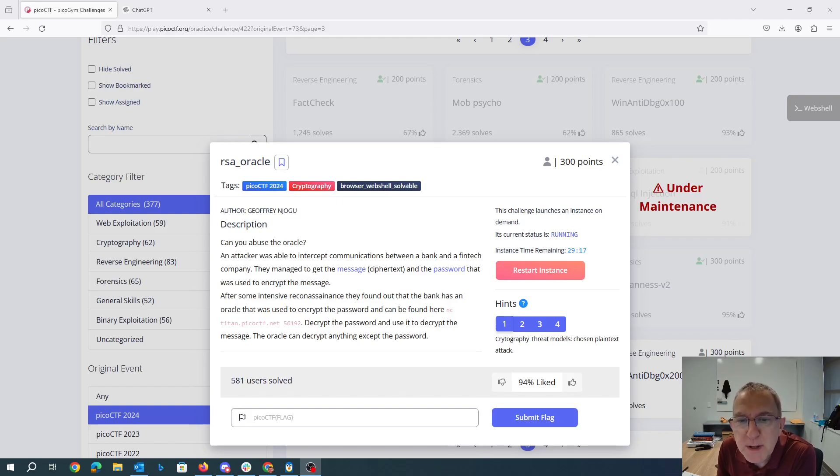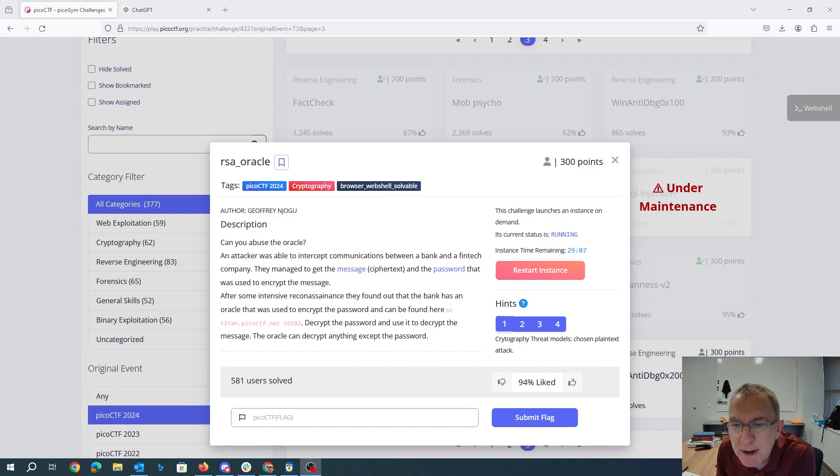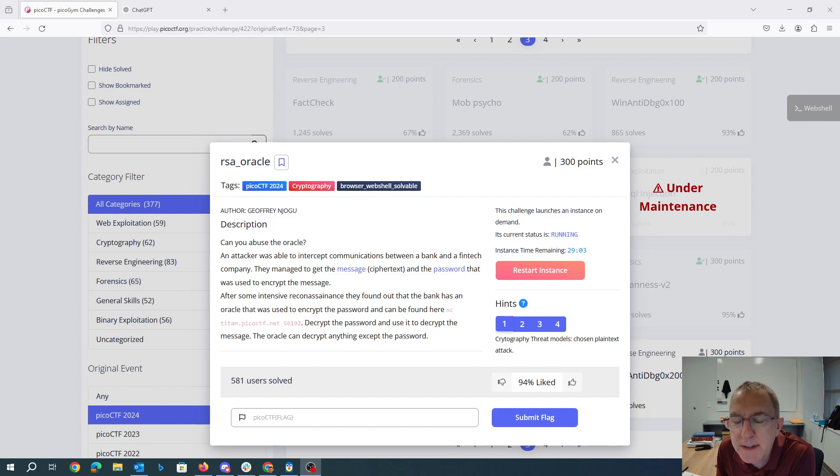RSA Oracle. Can you abuse the Oracle? An attacker was able to intercept communications between a bank and a fintech company. They managed to get the message and the password that was used to encrypt the message. After some intensive reconnaissance, they found out the bank has an Oracle that was used to encrypt the password and could be found here.